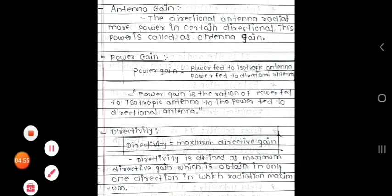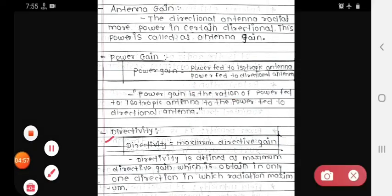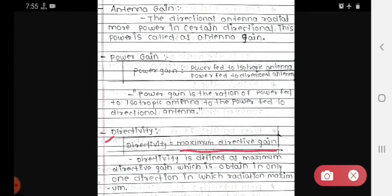Next is directivity. Directivity is defined as the maximum directive gain, which is obtained in only one direction — the direction in which radiation is maximum. The direction in which radiation is maximum, the maximum directive gain obtained in that direction is called directivity.